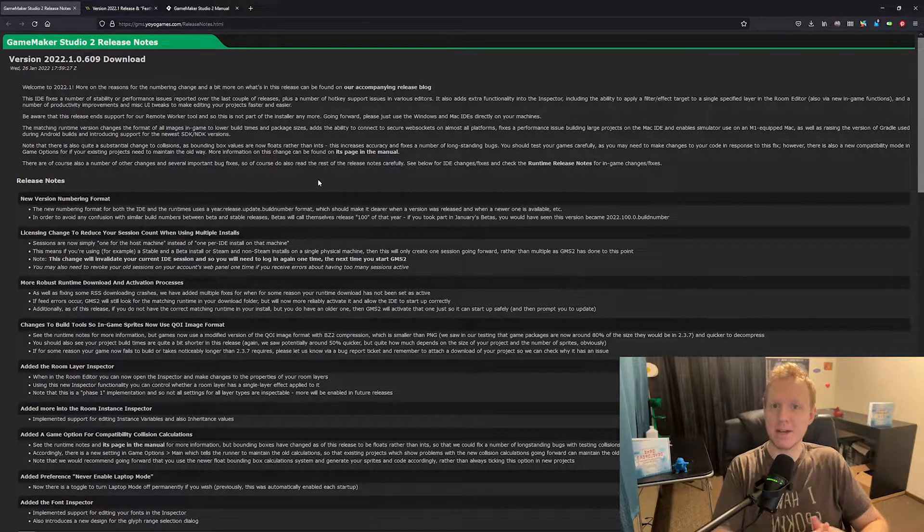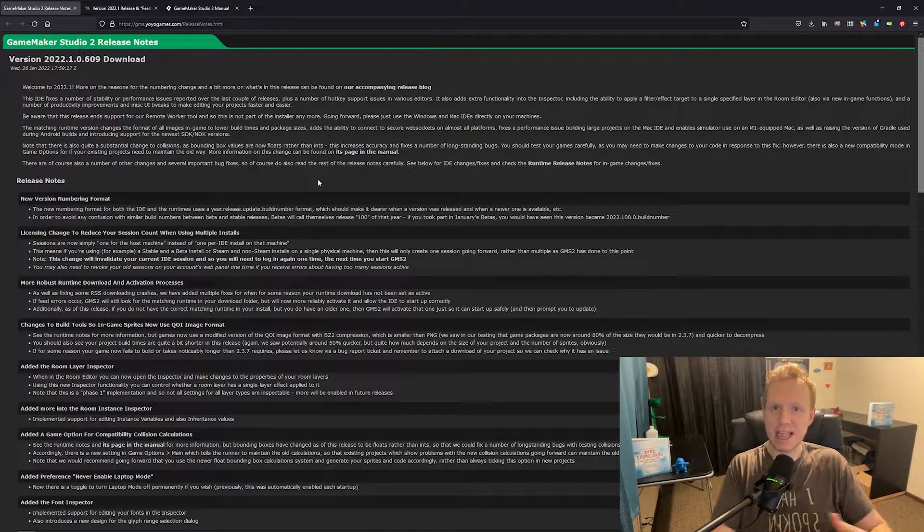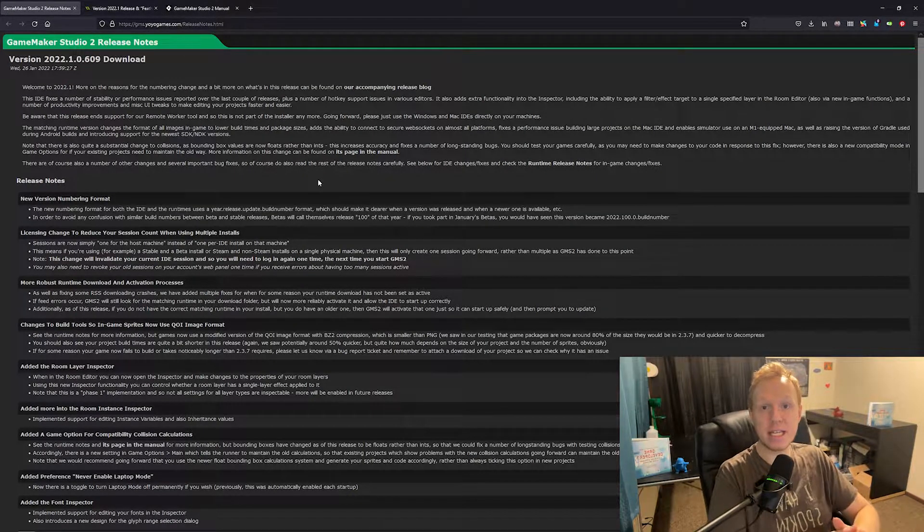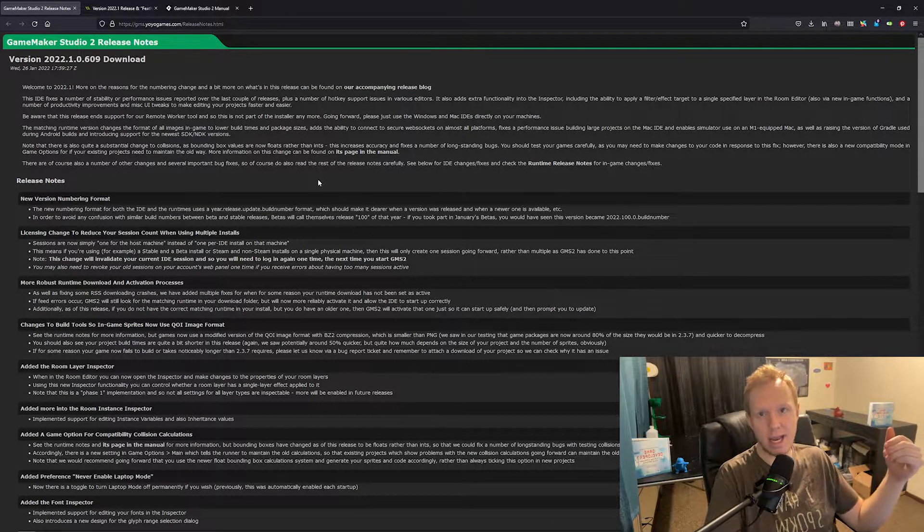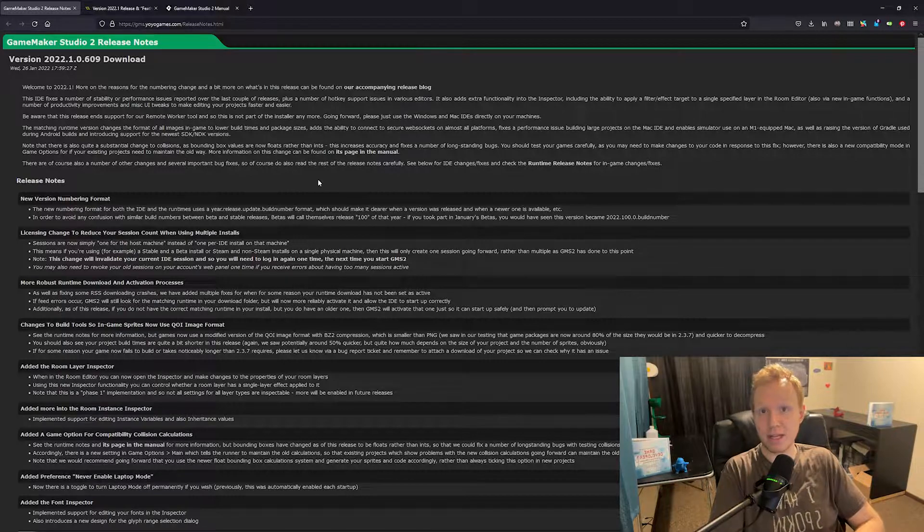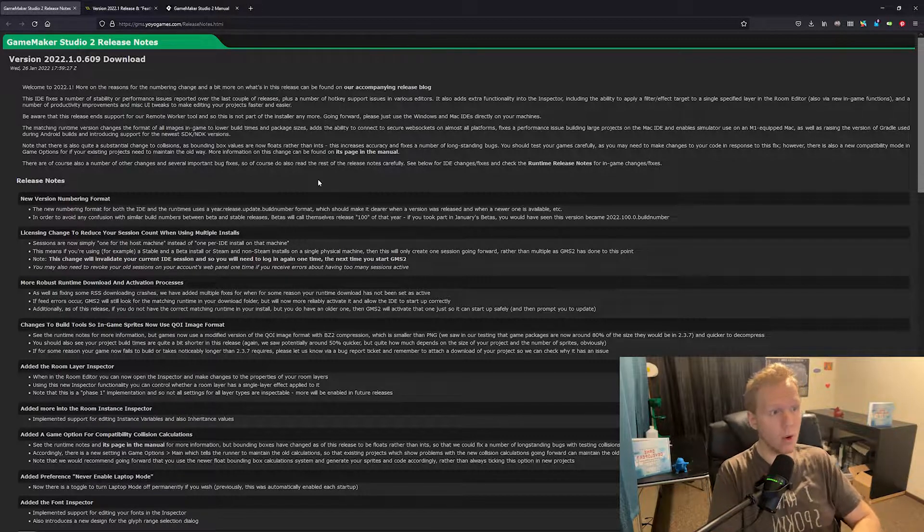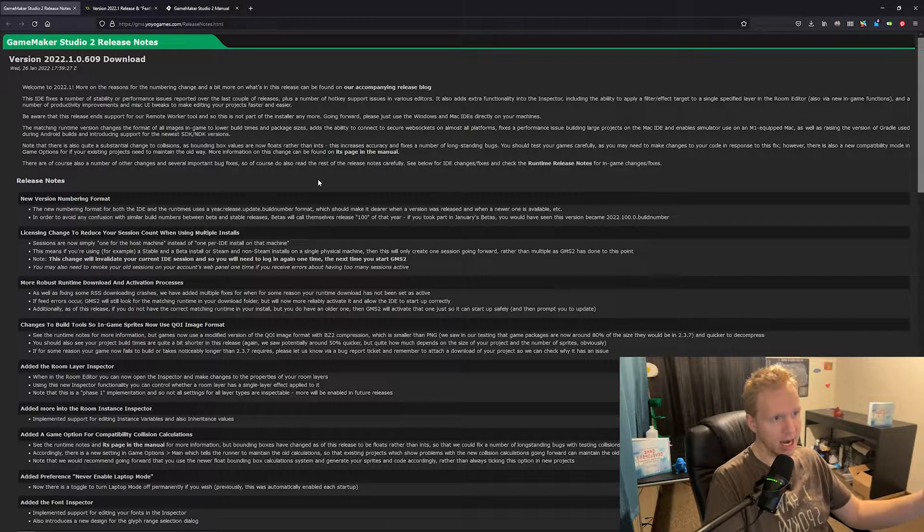Greetings and welcome. My name is Aaron Craig with Let's Learn This Together and today's video is a rundown on the release notes. So let's just dive in.